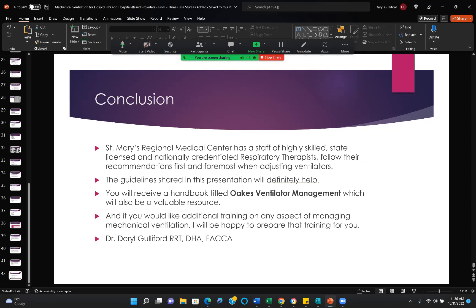St. Mary's has a highly trained, state-licensed, nationally credentialed respiratory therapist staff — a lot of them trained in my program, probably 75% of the staff. Guidelines shared in this presentation will help you. You will receive a handbook titled OAKS Ventilator Management — a small handbook that fits in the lab coat and is a valuable resource. If you'd like additional training on any aspect of managing ventilators or any respiratory care whatsoever, I would be happy to prepare that for you. Thank you for the opportunity to speak on mechanical ventilation.